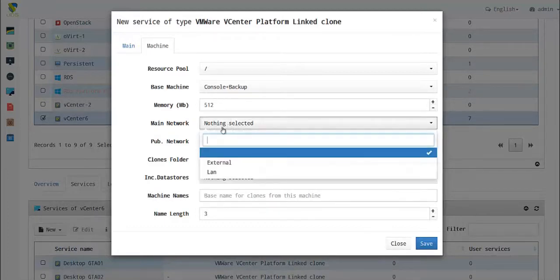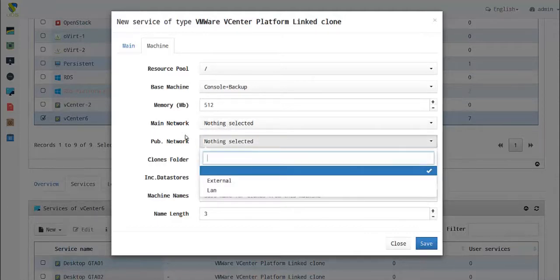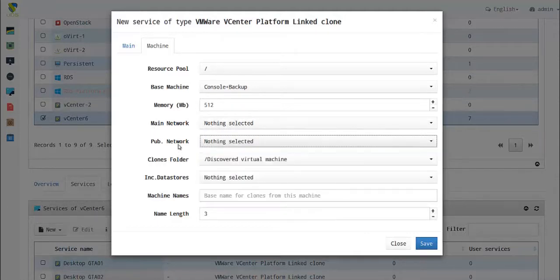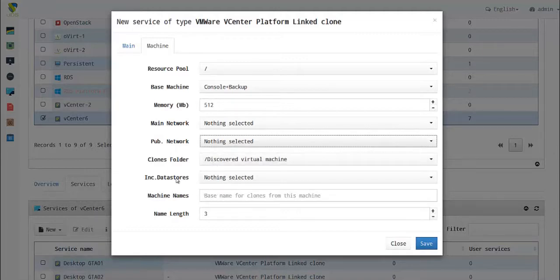Next, select the publication network where you want your machines to be connected, the clones folder where you want your clones to be created, and the datastore where to put the incrementals.